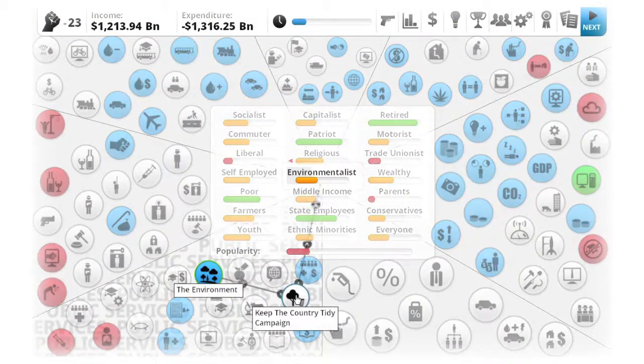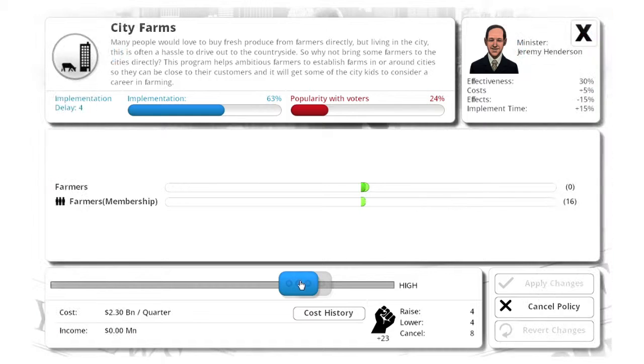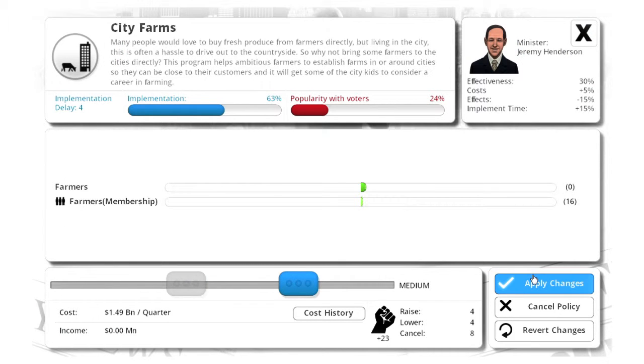Hi, I'm the developer of Democracy 3 and we have an expansion pack for the game coming out, so I thought I'd talk to you about what it's kind of designed to do. The expansion pack is called Social Engineering and it's a bunch of new policies and new dilemmas that reflect a kind of different approach to playing the game.